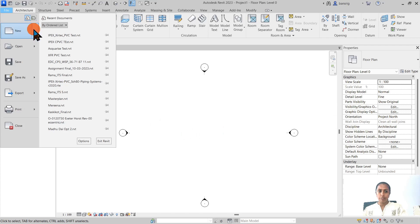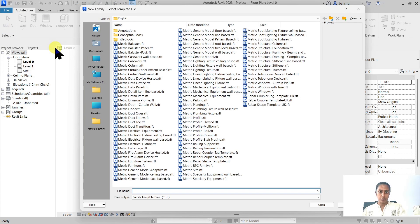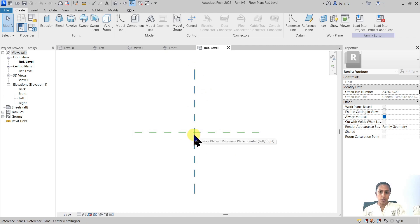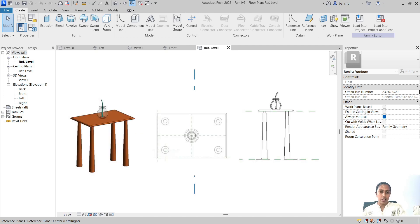Let's start by creating a new family. When you want to create a new custom family, it's important to choose the right template. Since we want to create furniture, let's select a furniture family template. In this template, you'll see two reference planes intersecting — that intersection point is your insertion point when you load this family into the project. I want to start by creating the tabletop, which is at a certain height from the level.